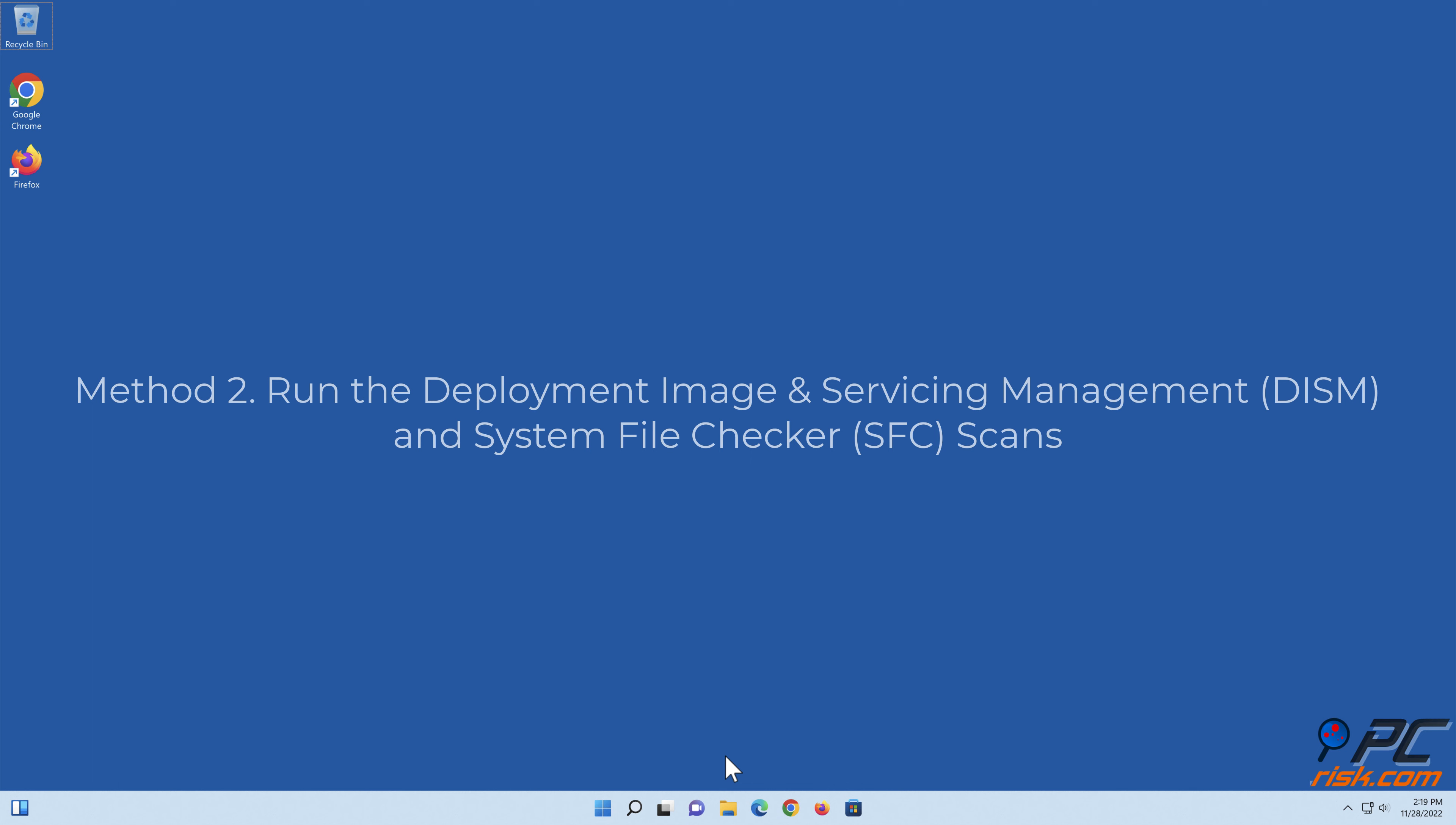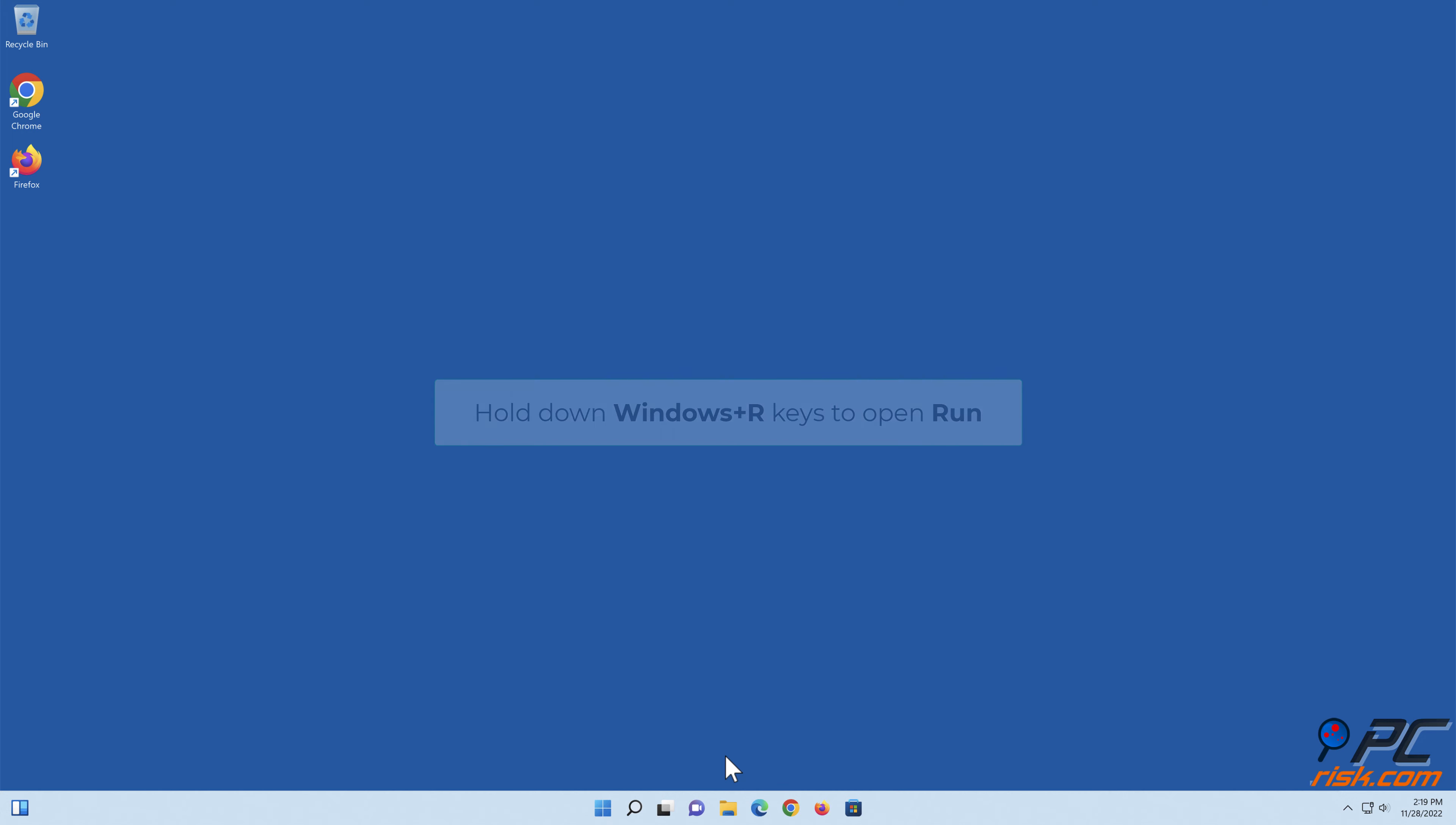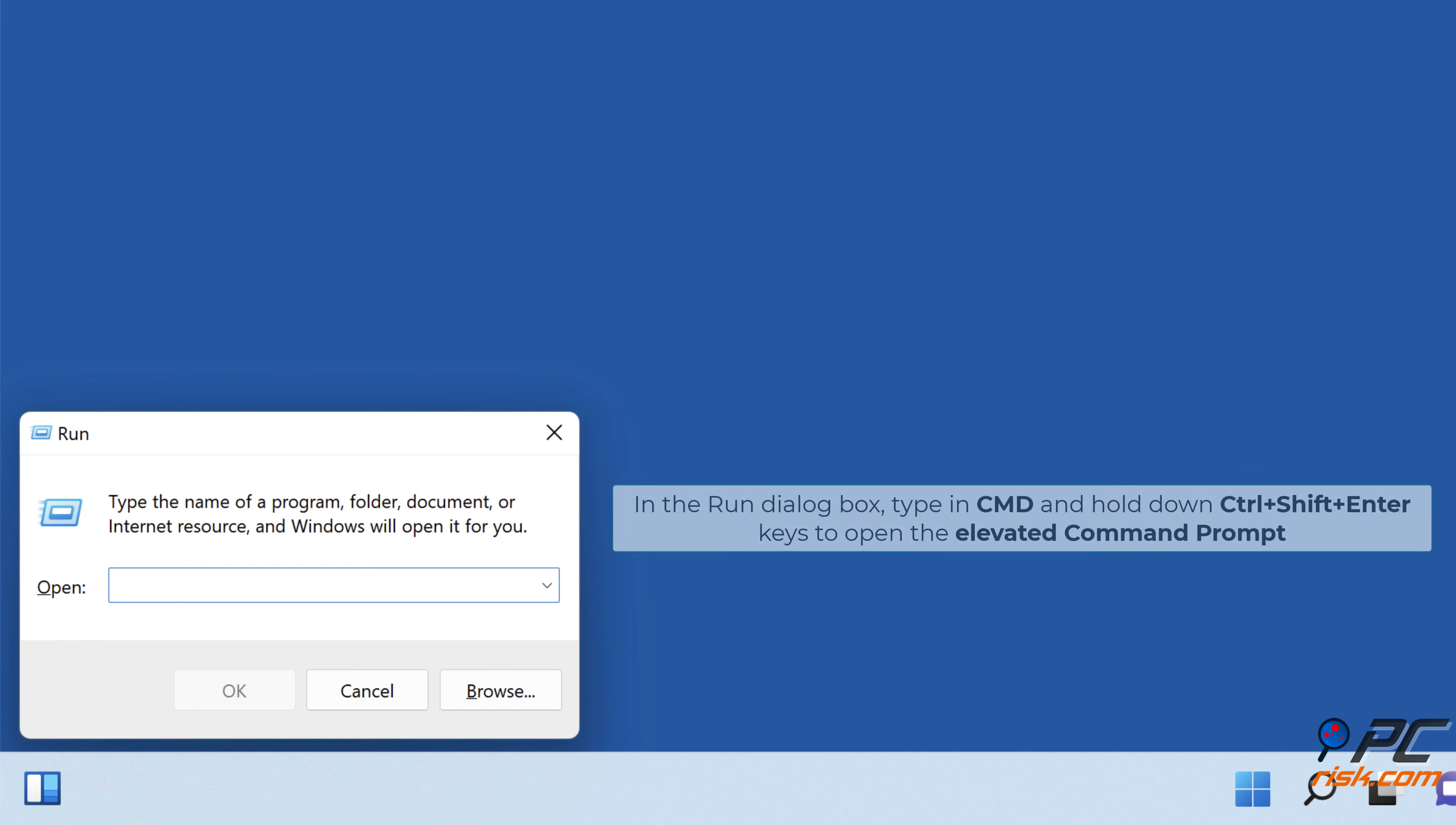Method two: Run the Deployment Image and Servicing Management and System File Checker scans. Hold down Windows + R keys to open Run. In the Run dialog box, type in cmd and hold down Control + Shift + Enter keys to open the elevated command prompt.